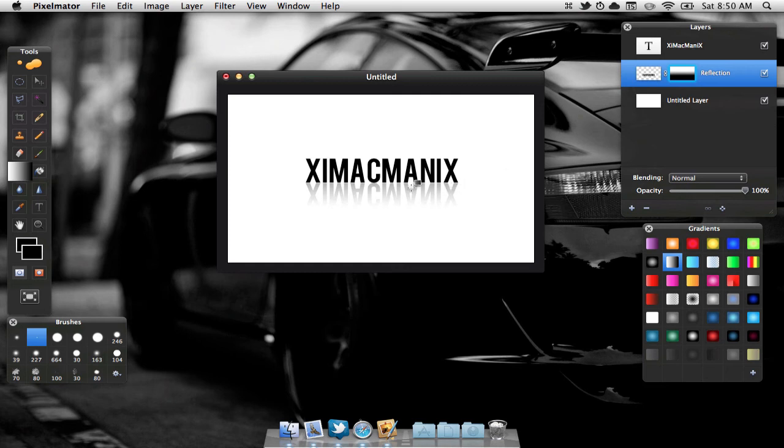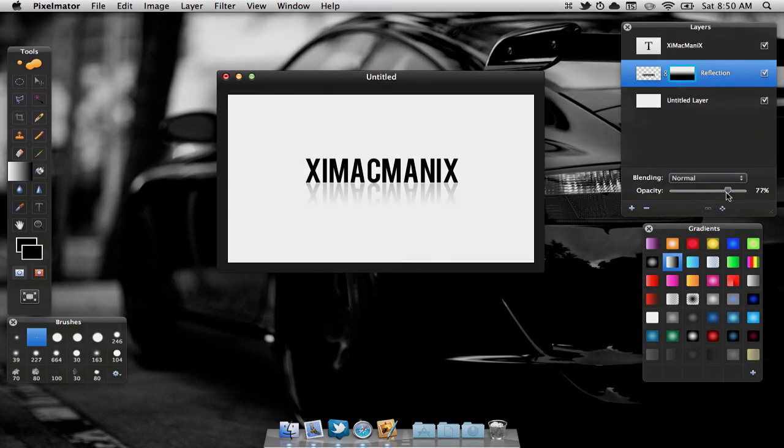As we can see here, we now have a nice reflection. If we'd like, we can also lower the opacity to this layer if it looks a bit too much.